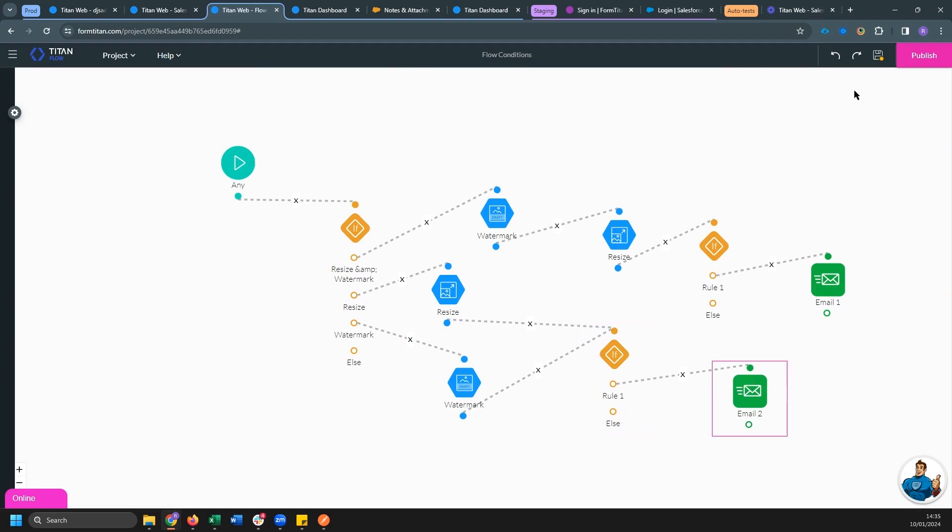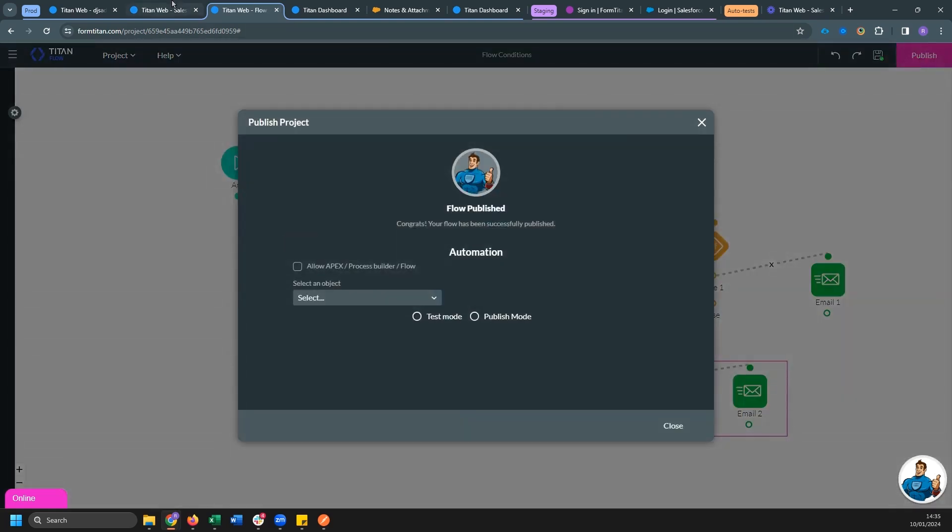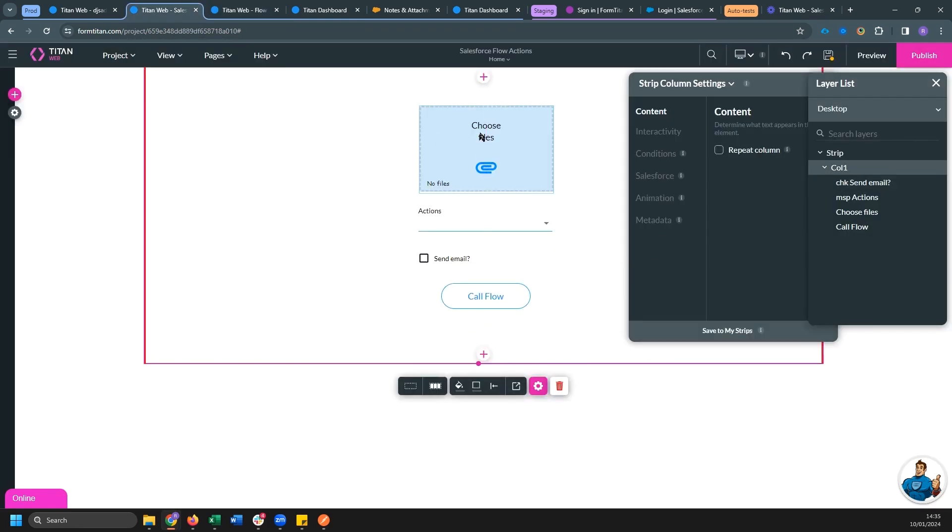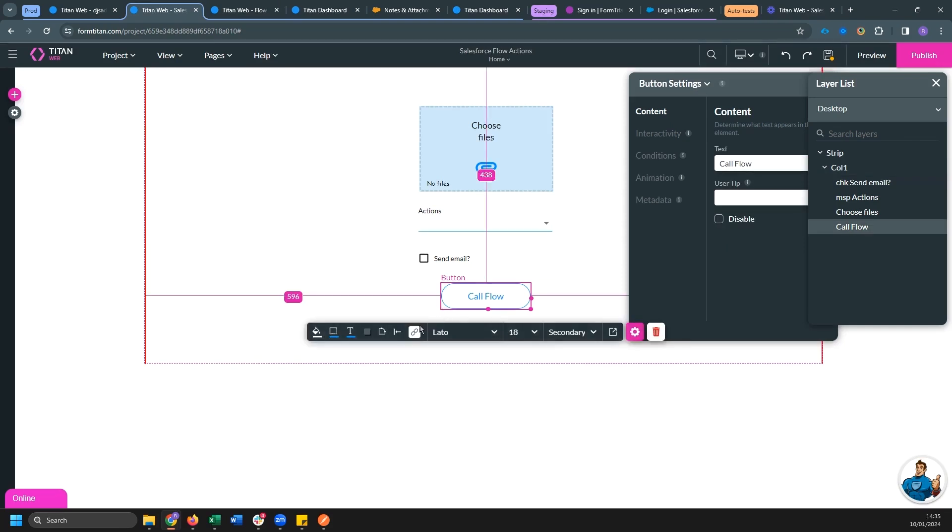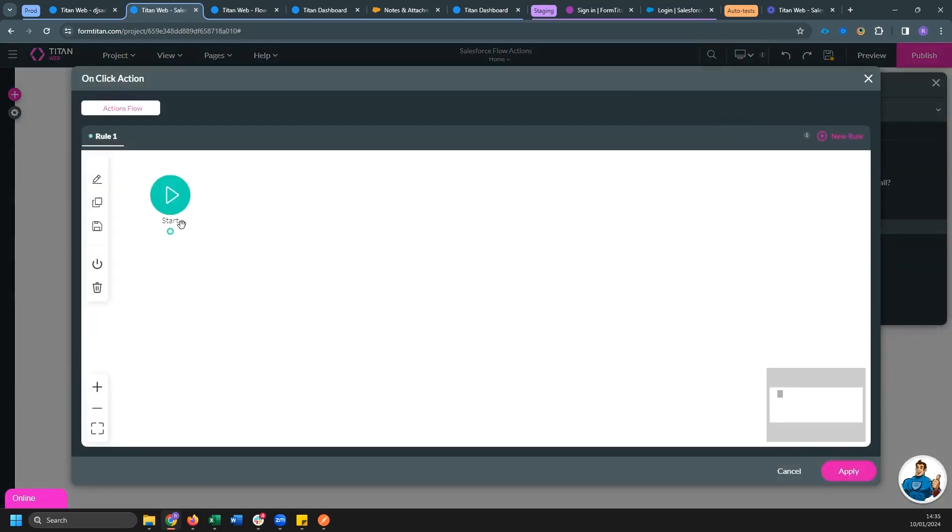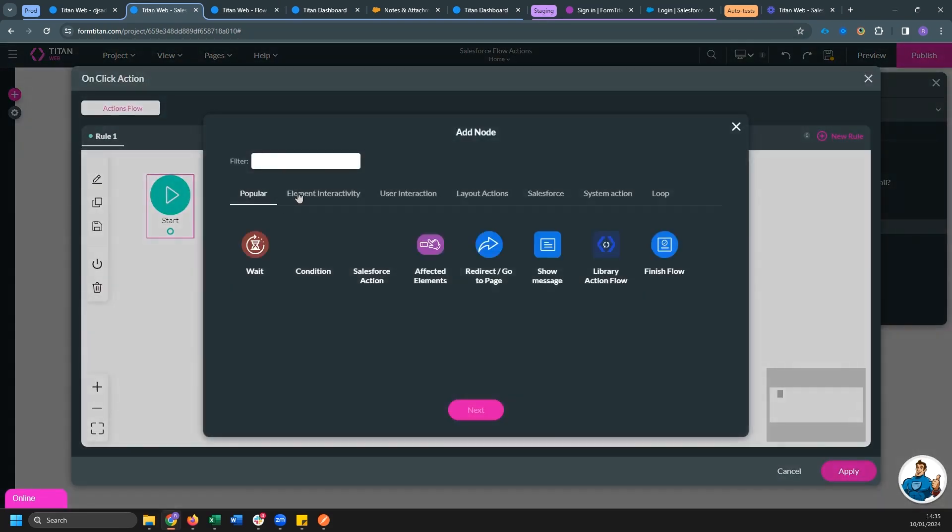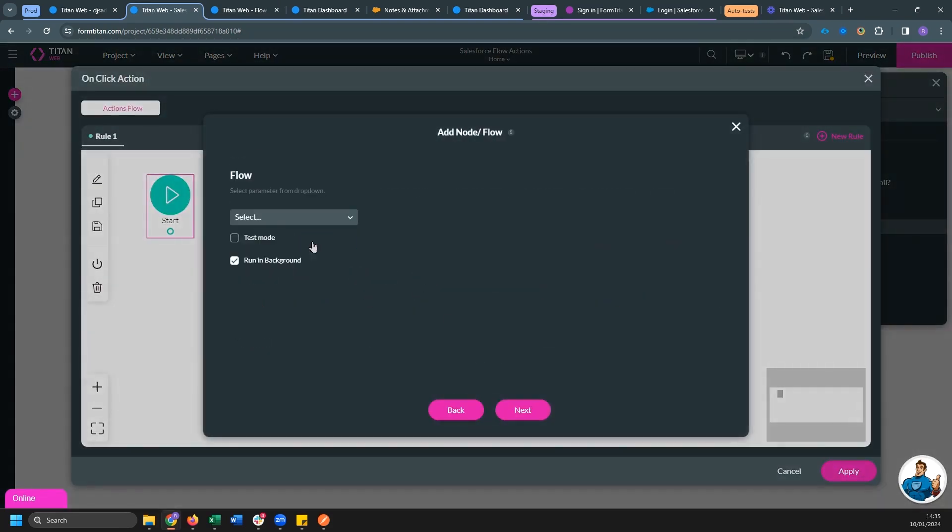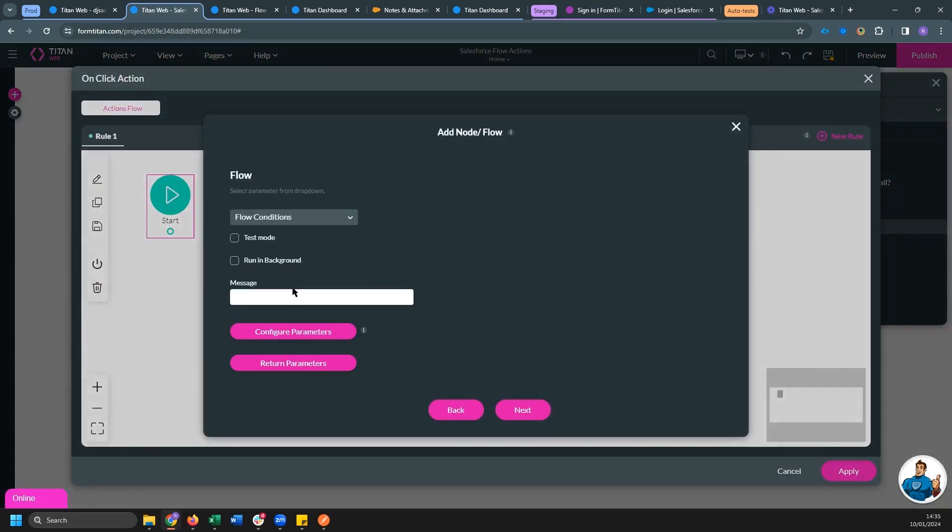So this is our flow. So we can save and publish this and we can head over to web where we have to invoke the flow. So I'm going to my button and I'm going to add a flow action. I'm going to select my flow.